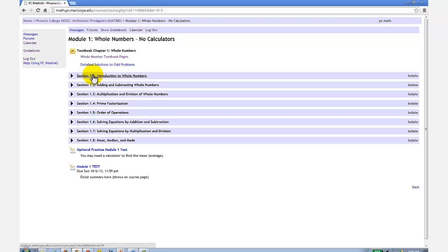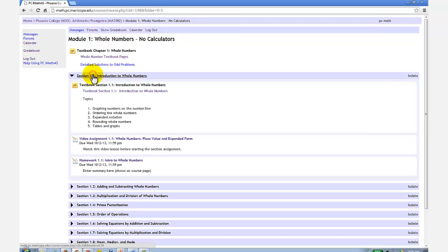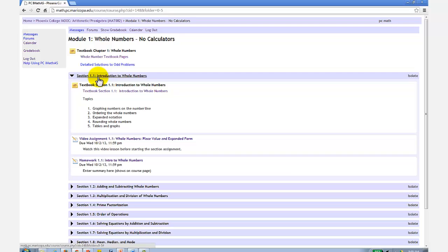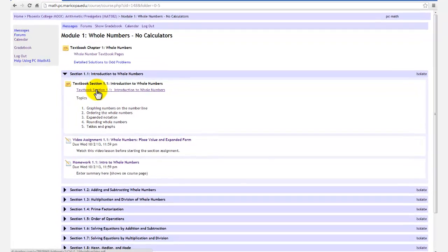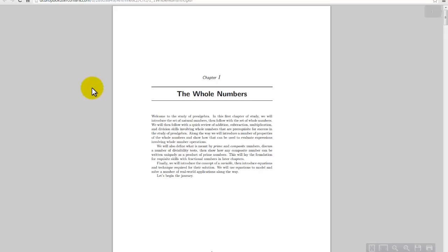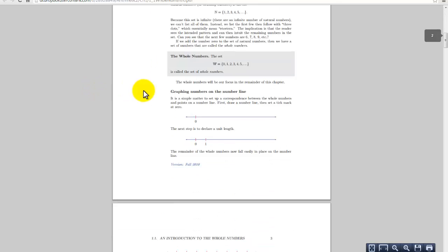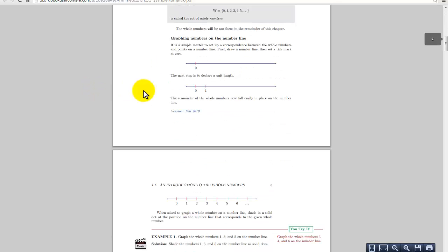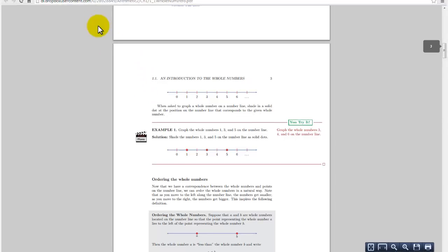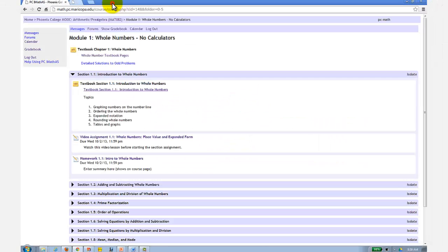If we enter section 1.1, we'll find three subsections, and every section is exactly the same. The first subsection is a link to the section eBook. This is a PDF file that can be downloaded, saved, or printed.